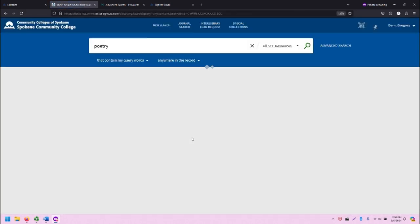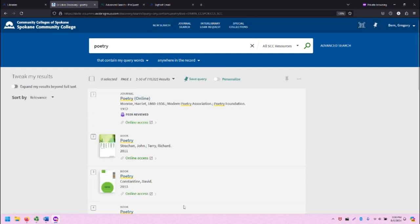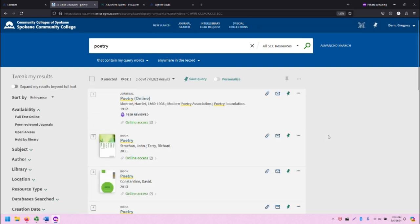Once you follow all of those prompts and you sign in, it will show you this. Now note,